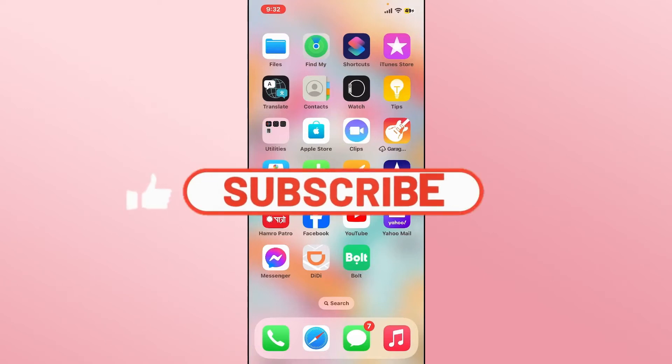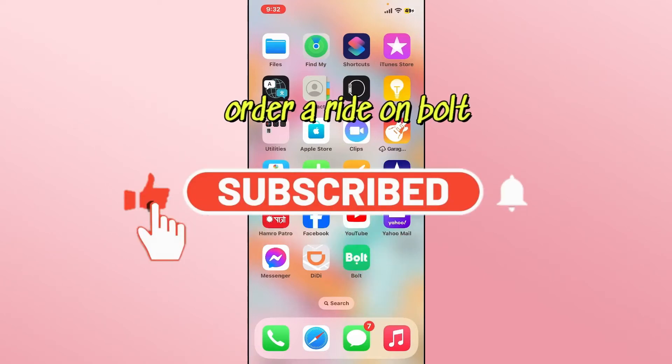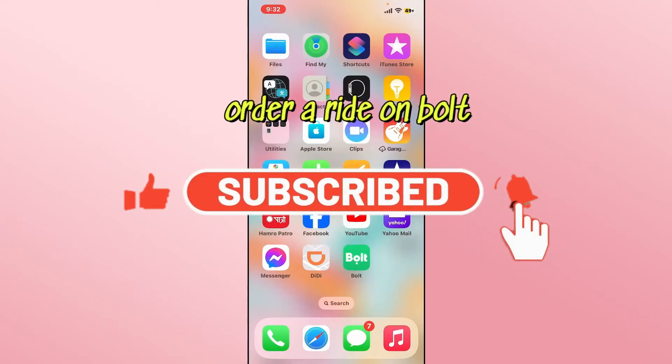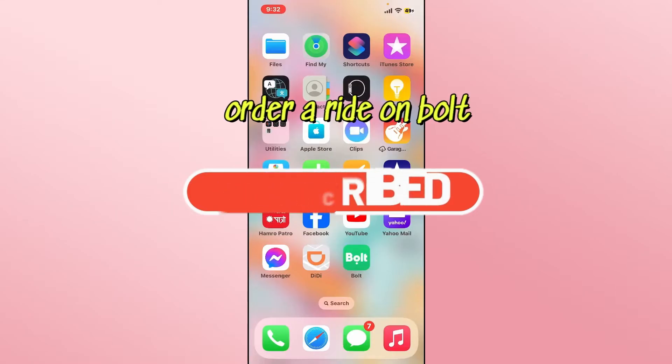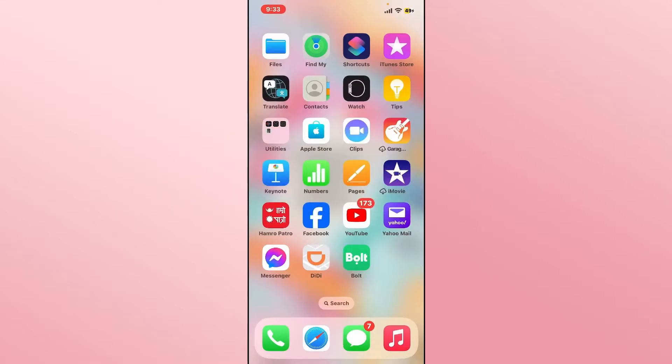Hello everyone and welcome back to another video from Wagon Tech. In this video, I'm going to show you how to order a ride on the Bolt application. So let's get started right away.